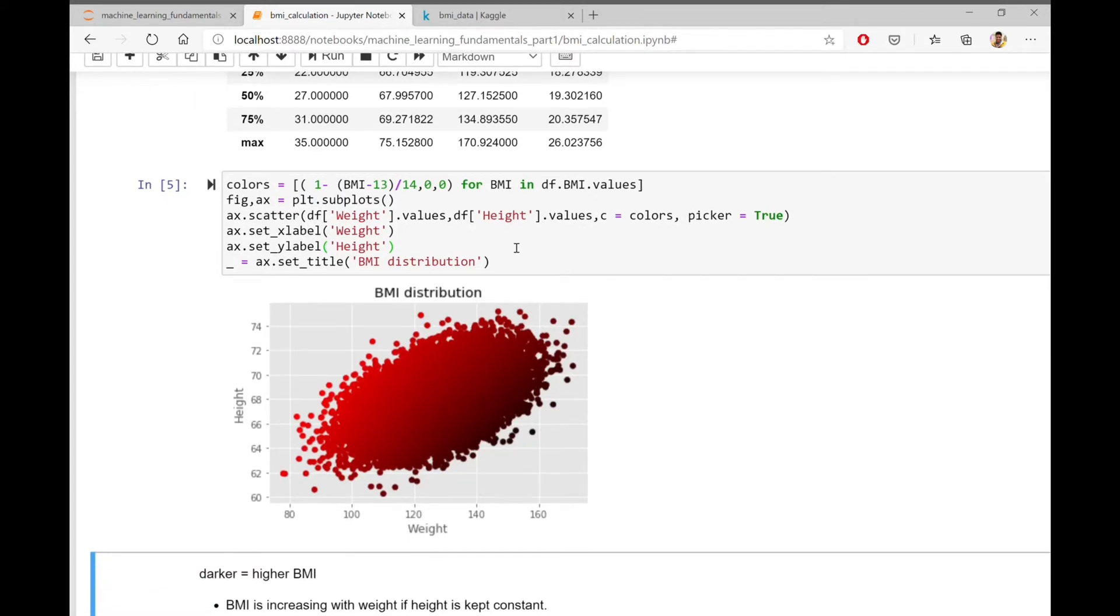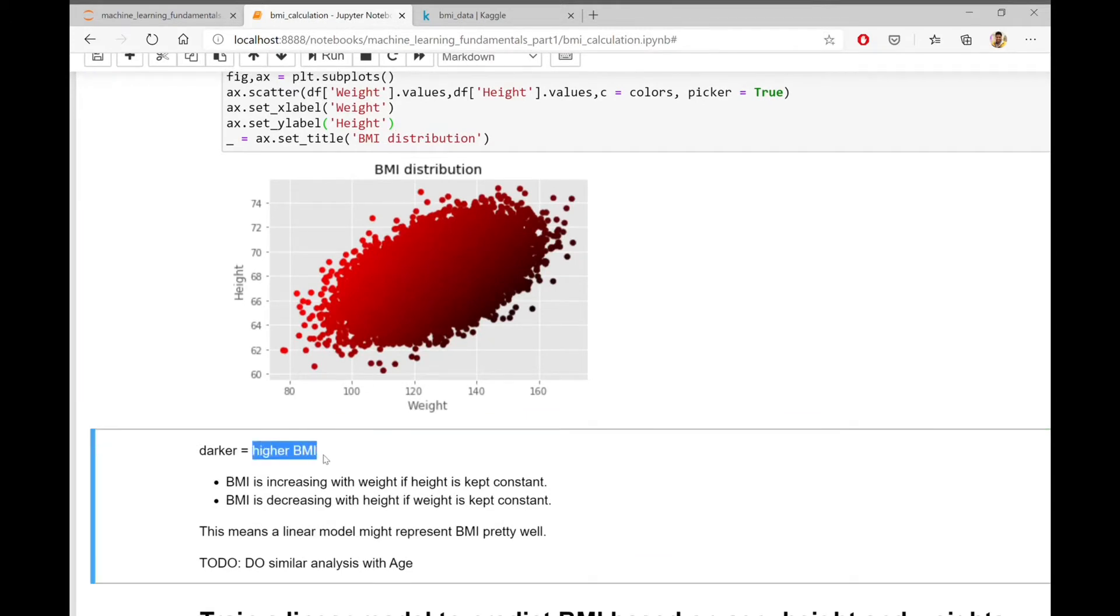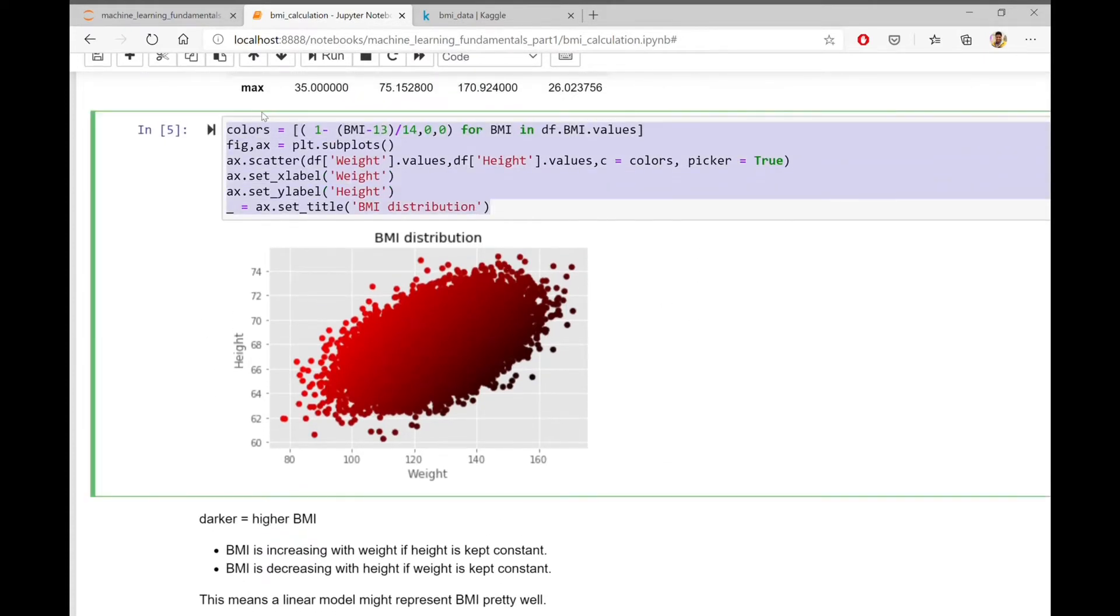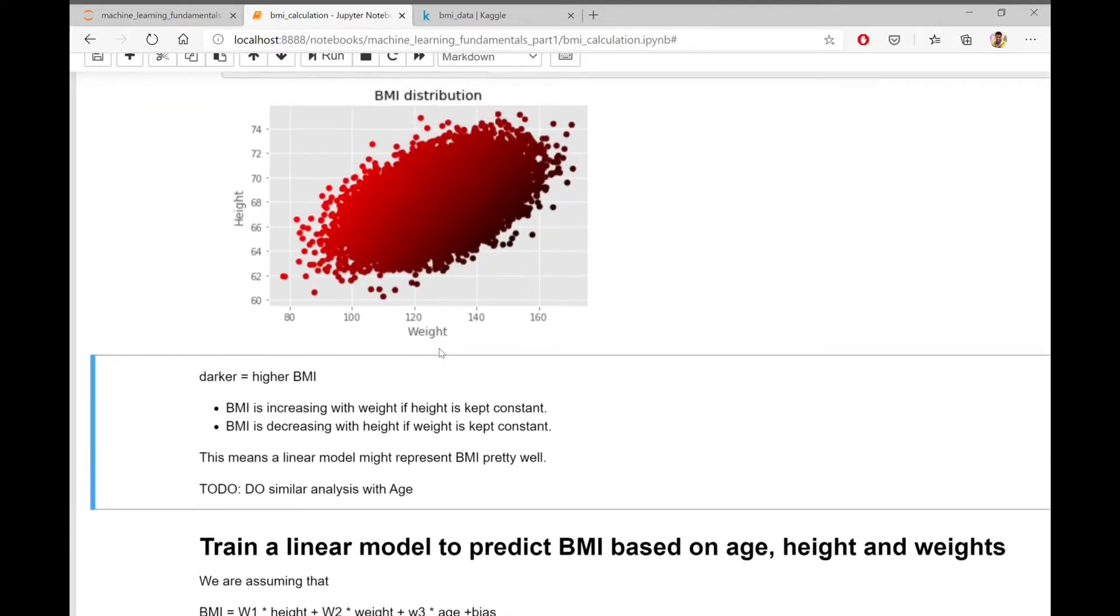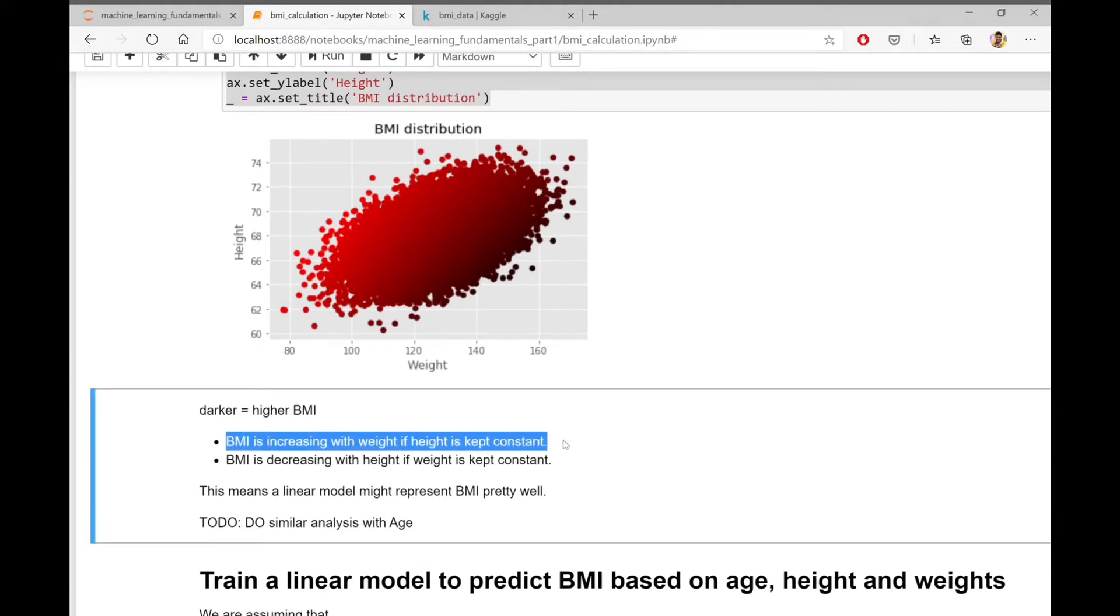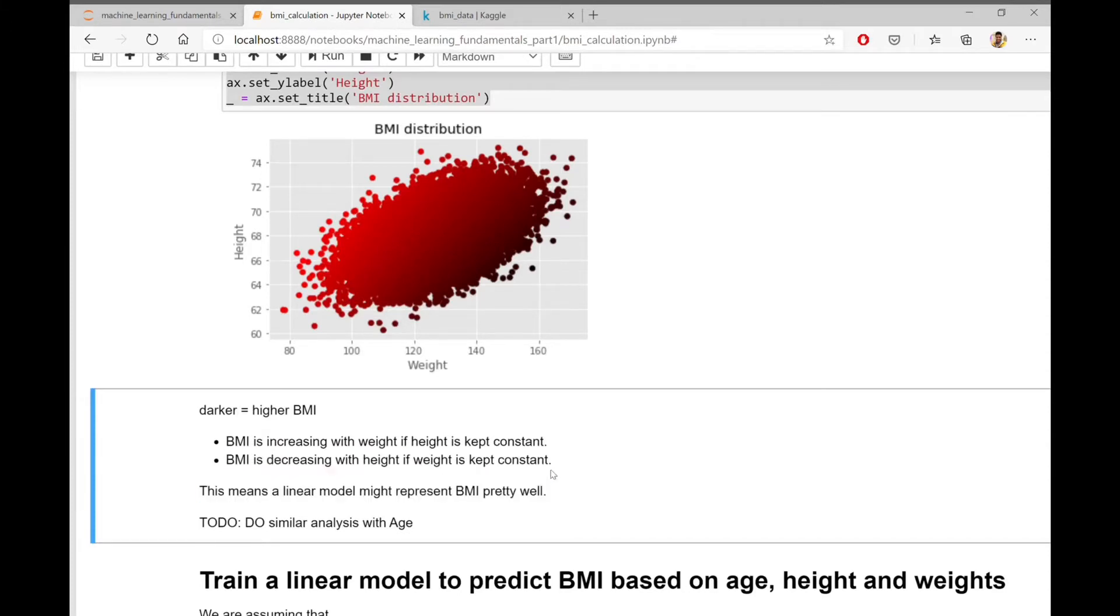So here I have plotted the data. The darker color means higher BMI. The x-axis represents the weight and y-axis represents the height. You can go through the code to understand how I created this plot. So one thing we have observed from the plot is BMI is increasing with weight if height is kept constant. BMI is also decreasing with height if weight is kept constant.